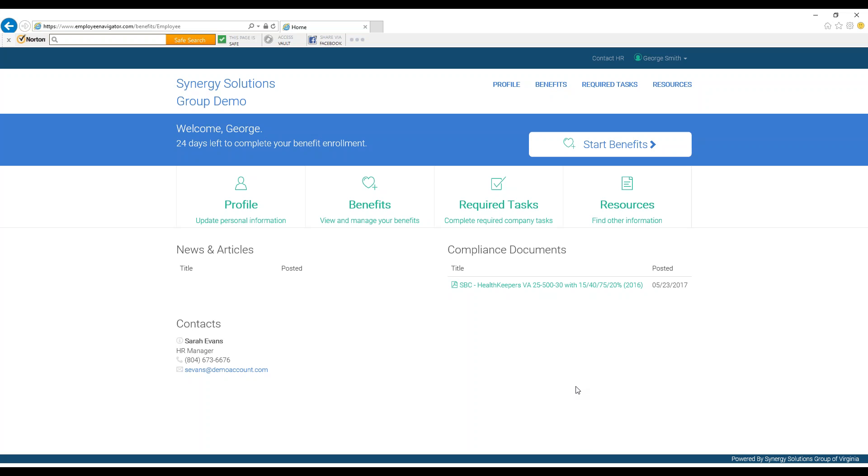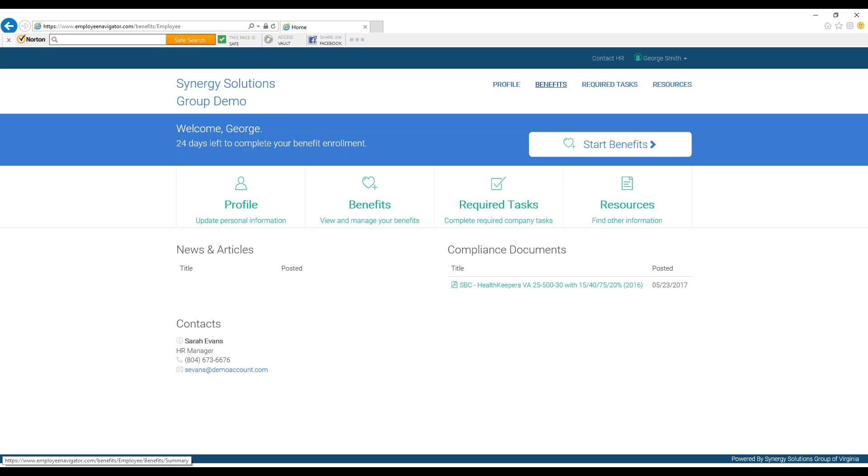We will not discuss all the functions of the home page in depth, but we will briefly take a look at a few of the functions listed here. Each employee will see the main blue welcome banner and four large buttons underneath it. These categories can also be accessed by the smaller buttons found in the top right of your screen.